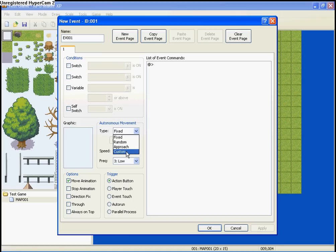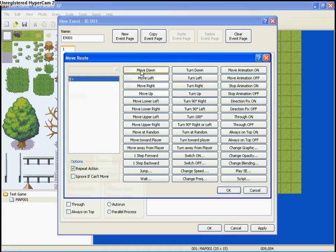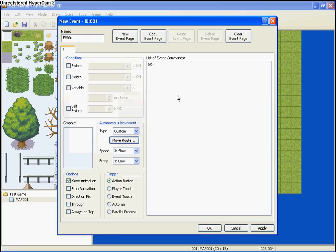And custom is a custom move route. You can set it, but again, I'm just going to stick with fixed for now.